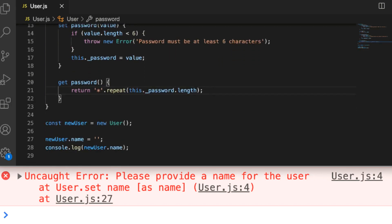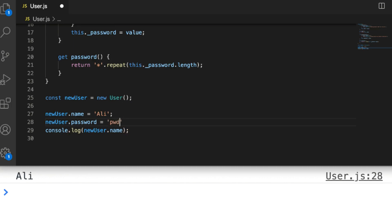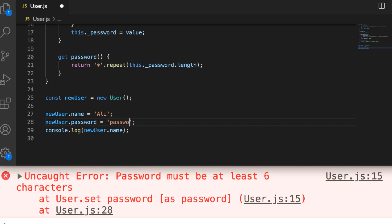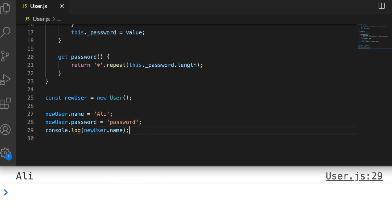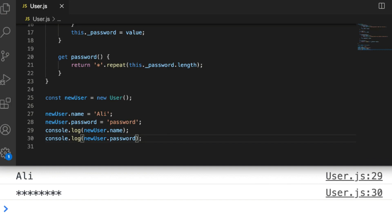Let's test the setter and getter for our password property. Setting newUser.password = 'pwd' triggers the error: 'Passwords must be at least 6 characters'. Adding more characters goes through okay, and when we access the property via the getter, rather than seeing the password we set, we get that string of asterisks. As a side note, this is not a secure way of storing passwords — it's just an example. We can still access the _password property directly on the object. This is merely an example of how setters and getters let you customize how properties on an object behave.